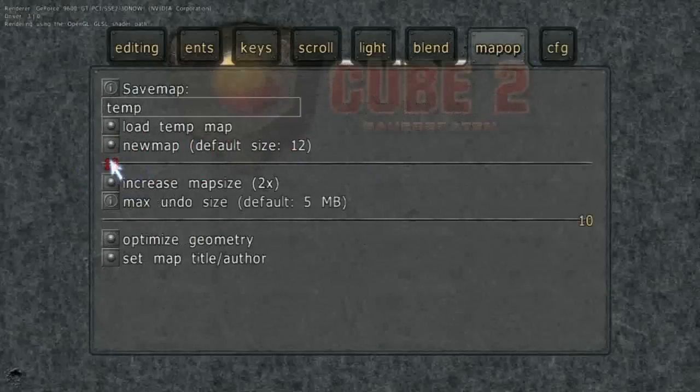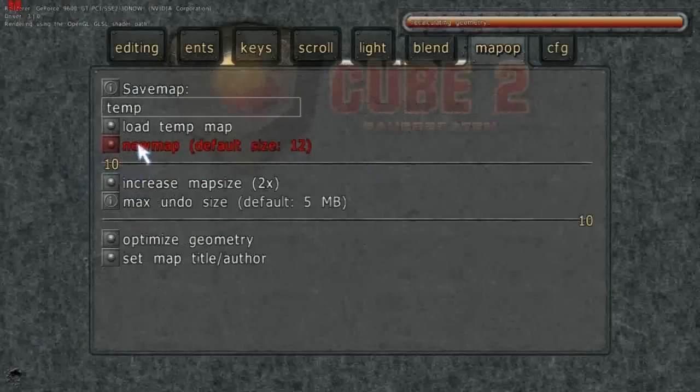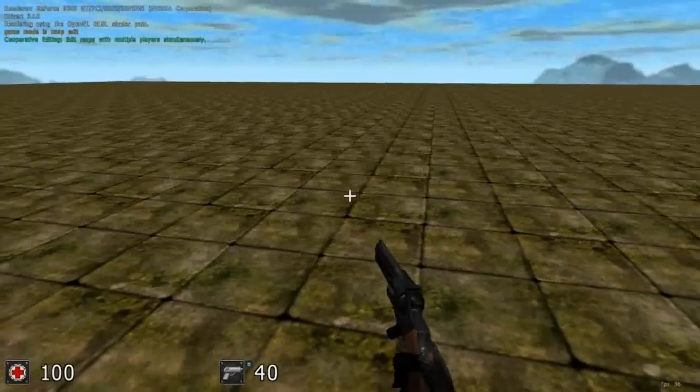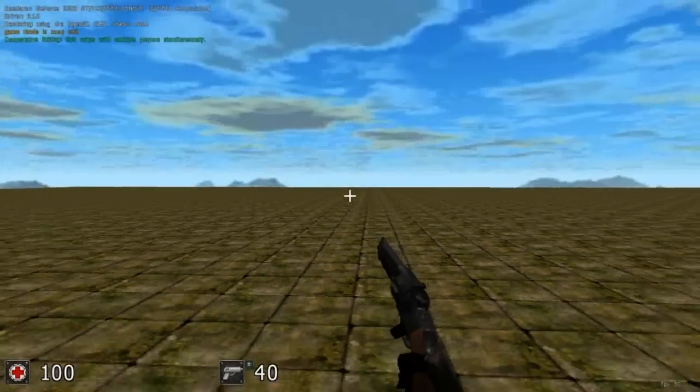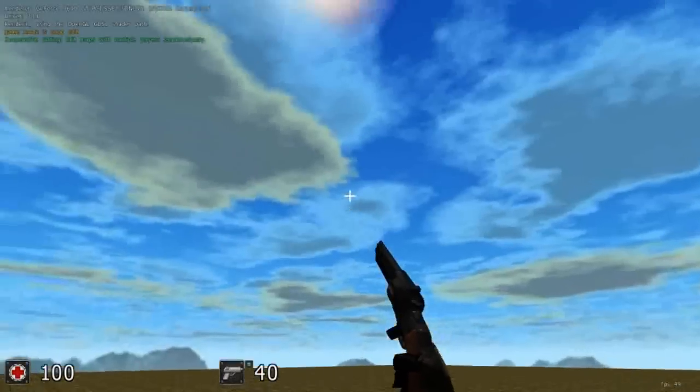Okay, to make a new map, you go to here, editing, map up, and you press new map.